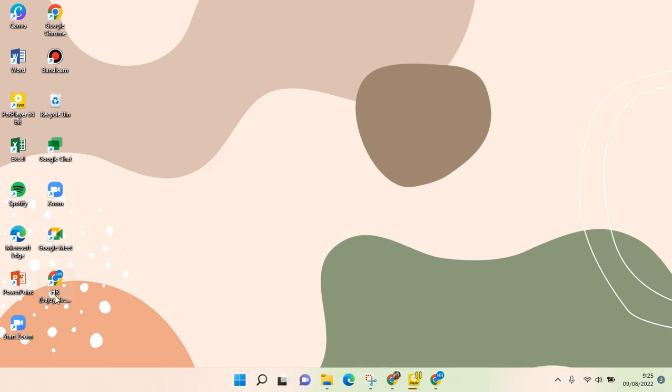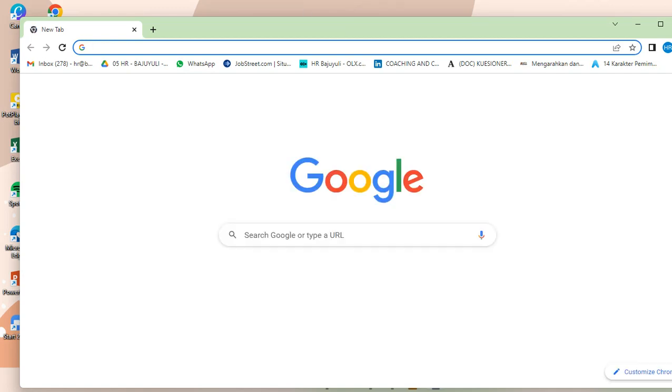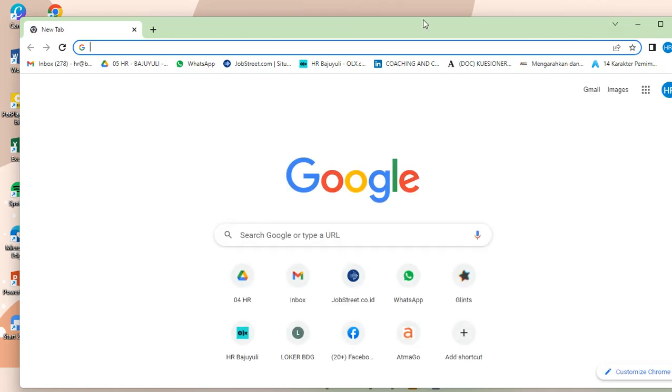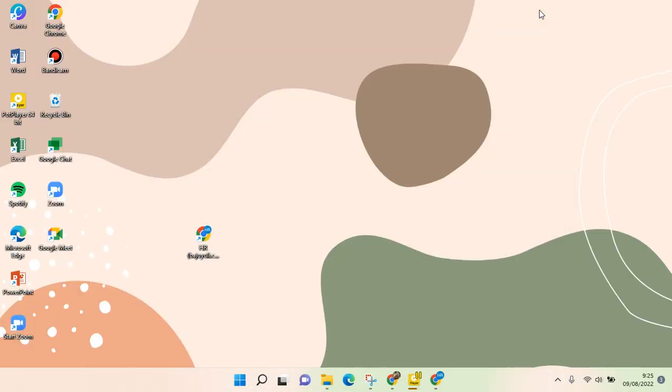Okay, so here you'll find the desktop shortcut to the Chrome profile that I chose before. You can just click on this to directly open the profile. Okay, so that's all for me.